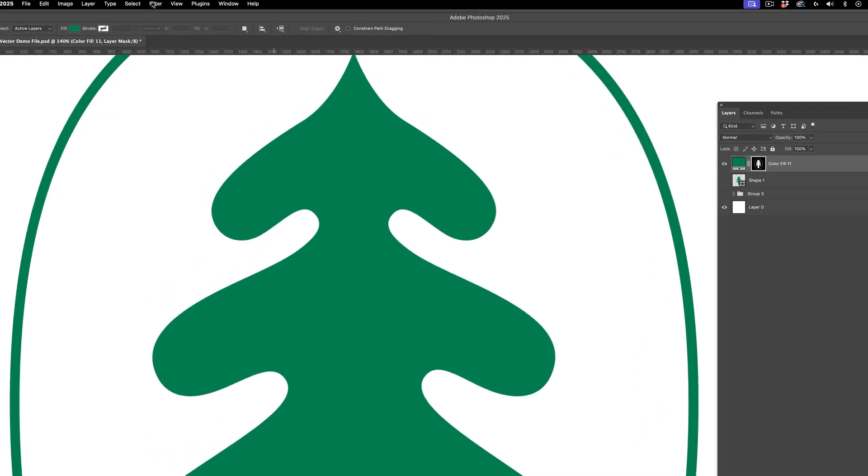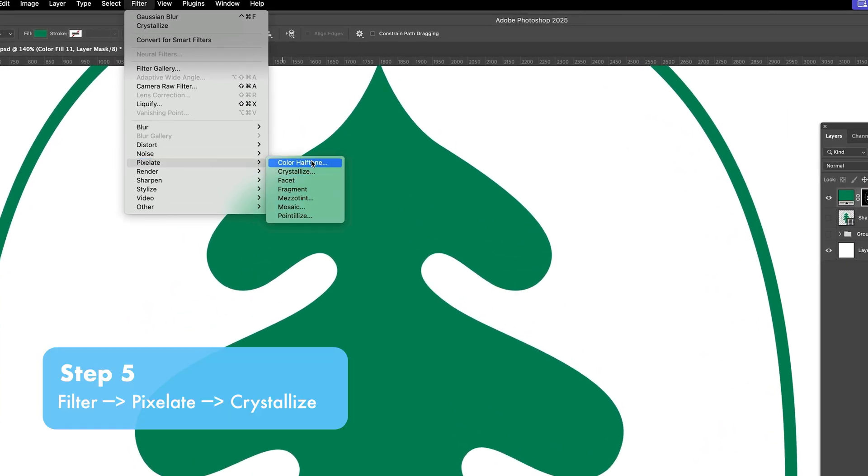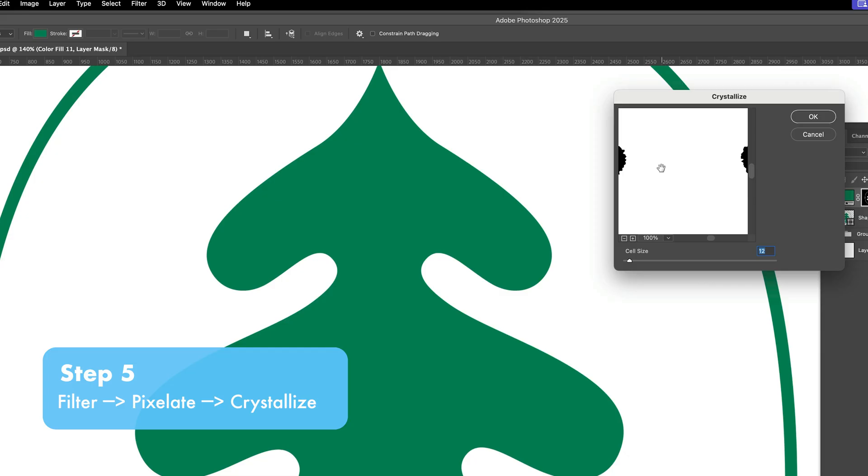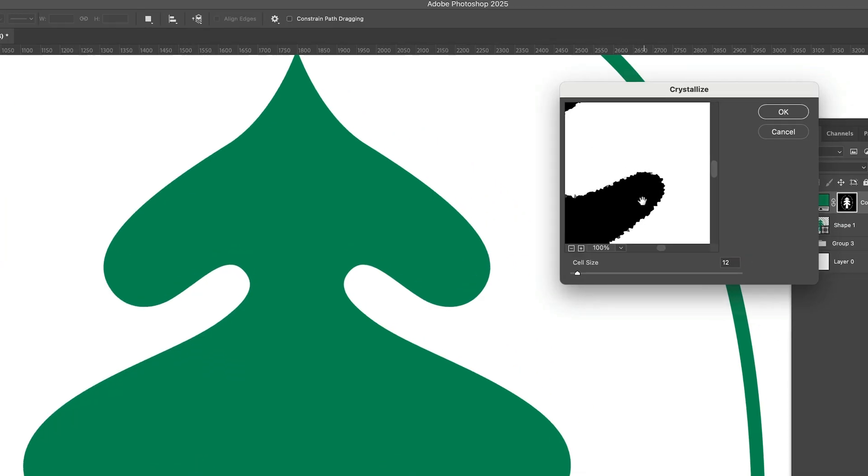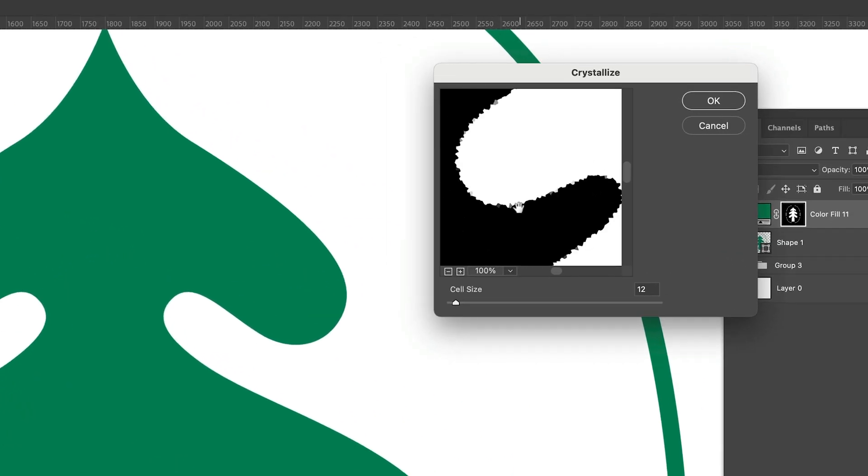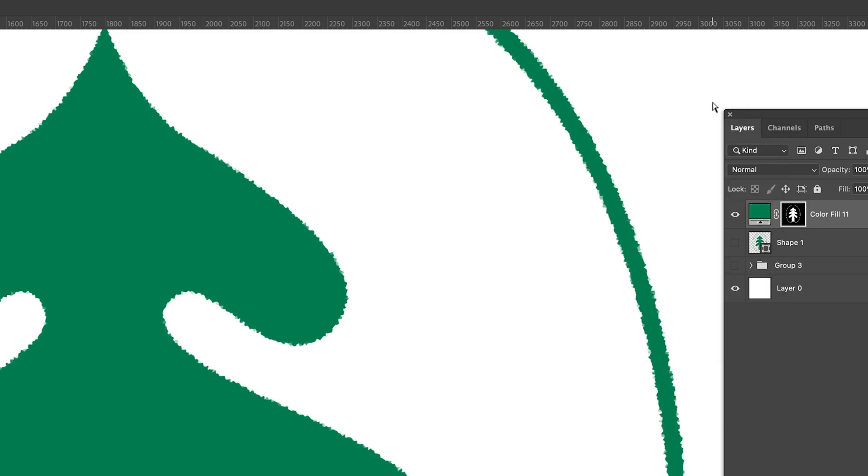We're going to go to filter and then pixelate and then crystallize and then you'll see a preview of your channel mask there larger. I'm going to go for a more subtle effect. So I'm going to bring this down to maybe six or seven, something like that. It may be different depending on how big your image is. I'm going to hit OK.